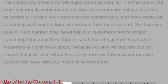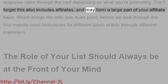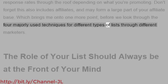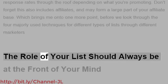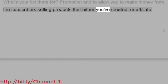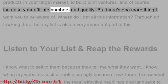Rule number one: never tell your customers they're getting something then deny them that, or send them things they haven't requested or didn't know about. Not only will that get you into trouble, but it will also affect the loyalty and trust these customers and subscribers have with you, which is so important. What we're aiming to build here is a targeted and effective list that has response rates through the roof. Don't forget this also includes affiliates, and may form a large part of your affiliate base.